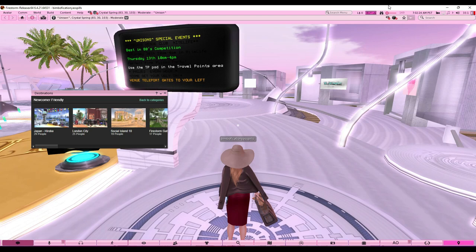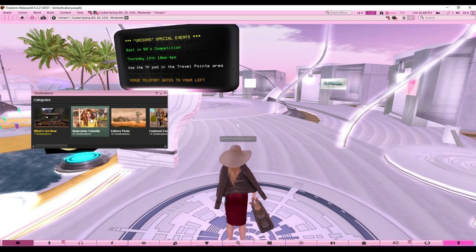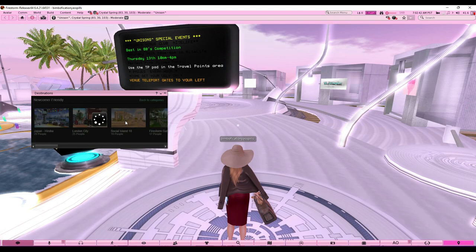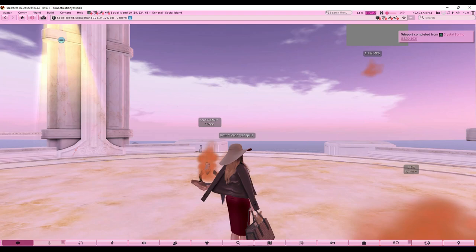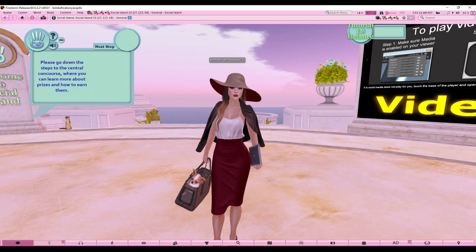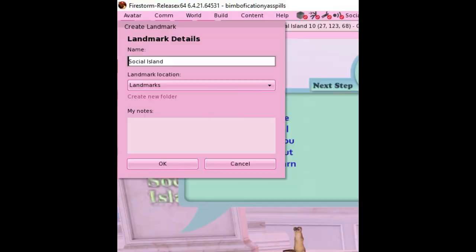Let's say you want to go somewhere and meet people. You can go to the Destinations tab and find 'Newcomer Friendly' places. For example, go to Social Island as a random starting location, teleport there, and just walk around and meet people. Everything takes a little time to load — Second Life doesn't run that well unfortunately. If you find a place you like and want to come back, press the little star icon to save it as a landmark.